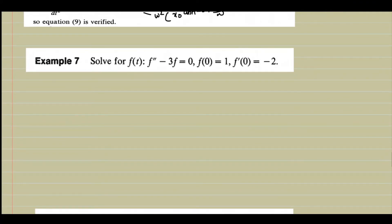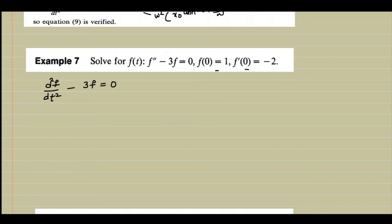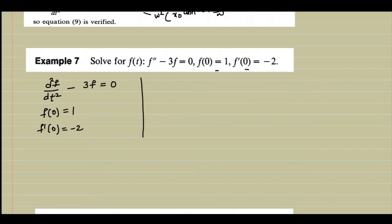Now we solve: f'' − 3f = 0, with f(0) = 1 and f'(0) = −2. Comparing with d²x/dt² − ω²x = 0, we identify f in place of x and ω² = 3, so ω = √3. The initial conditions give x₀ = 1 and ν₀ = −2.